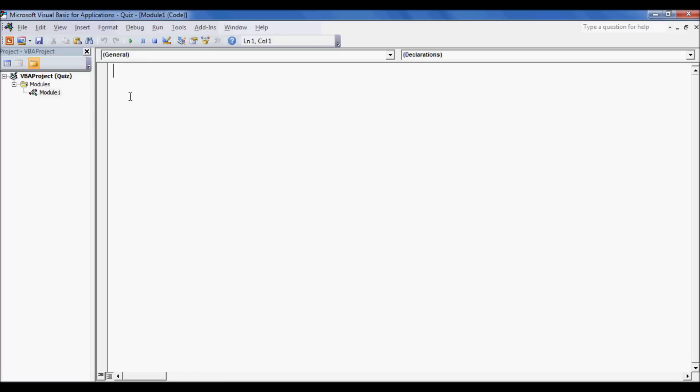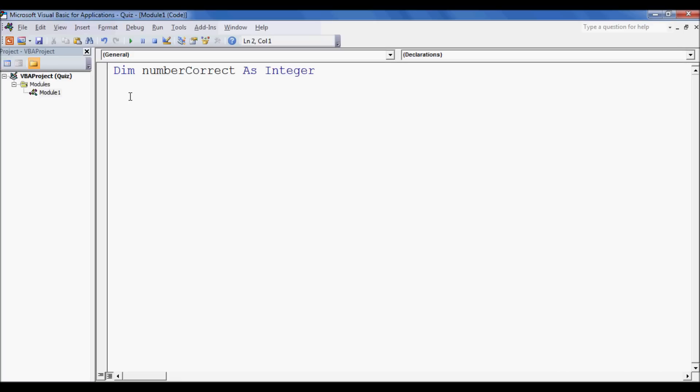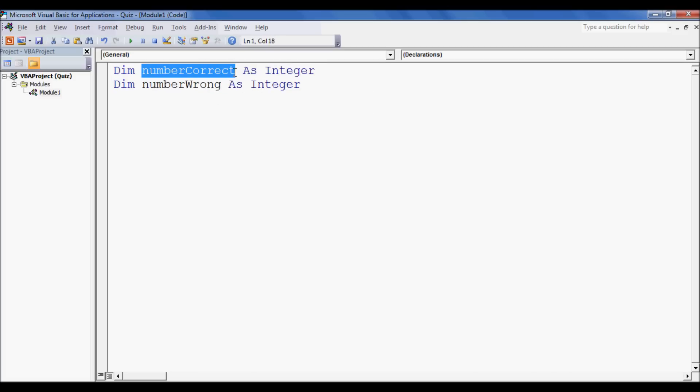First type in dim numberCorrect as Integer. These will light up according to what you've typed in, so there's just some color coding to help you out. Dim numberWrong as Integer. Now this is going to store our two variables for how many they've got right and how many they've got wrong as integers.